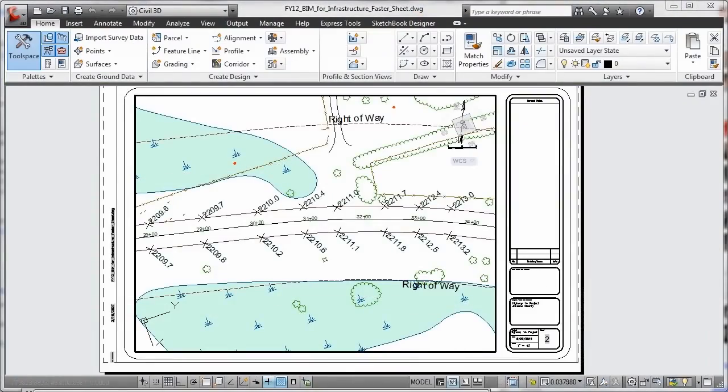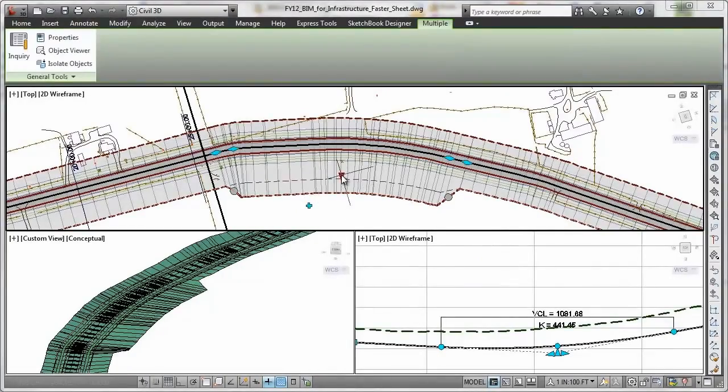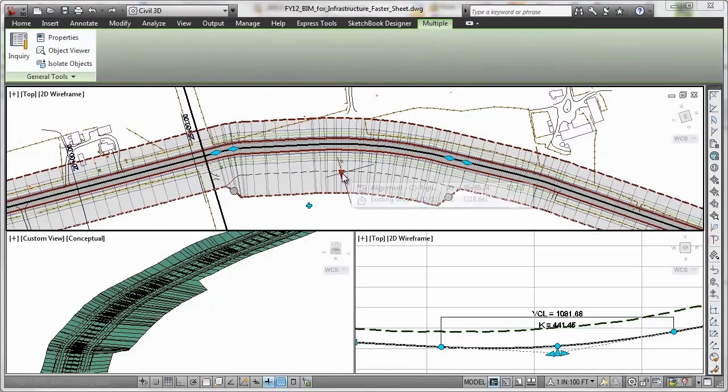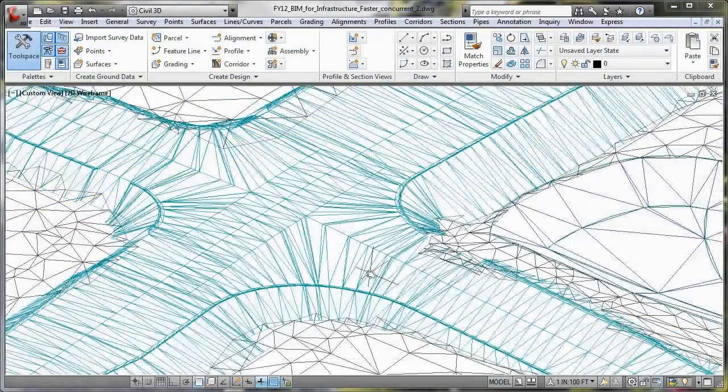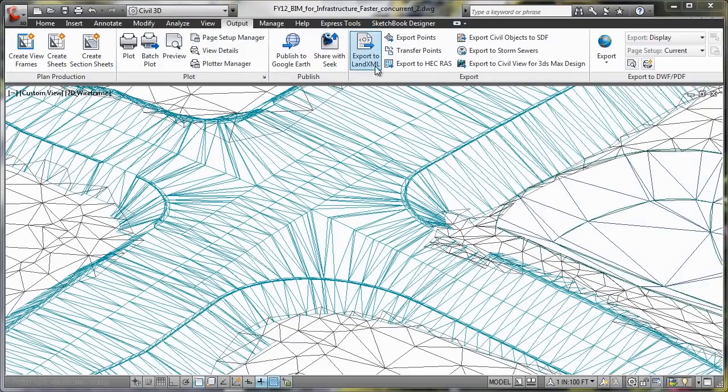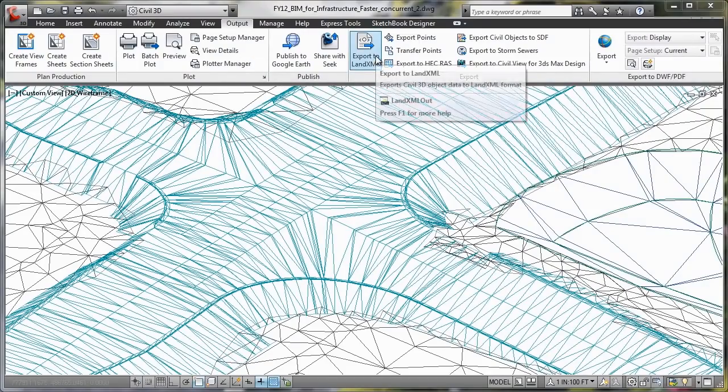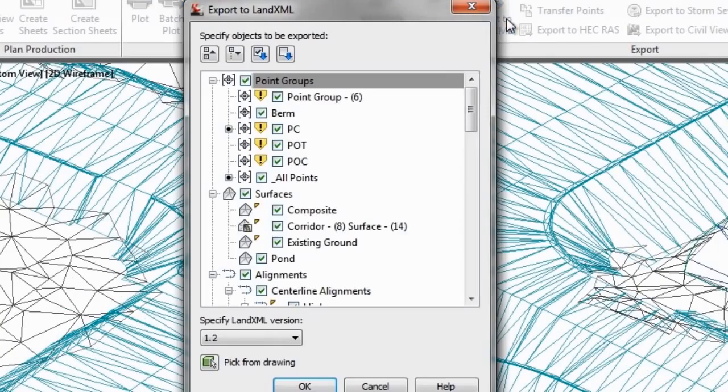AutoCAD Civil 3D can help you deliver consistent, higher-quality documentation, automate your plans production with drafting that remains more synchronized with the design, and deliver more reliable, high-quality 3D models to contractors for automated machine guidance during construction.